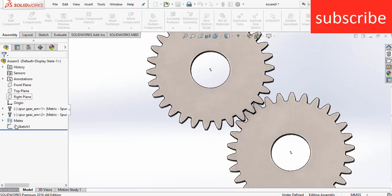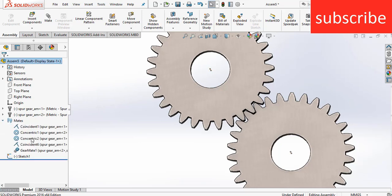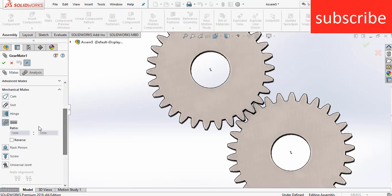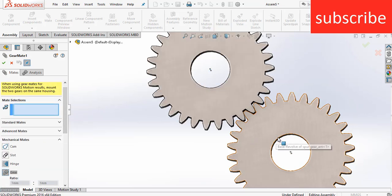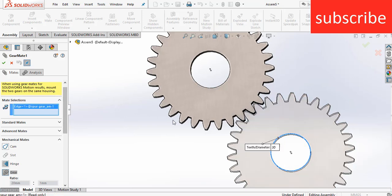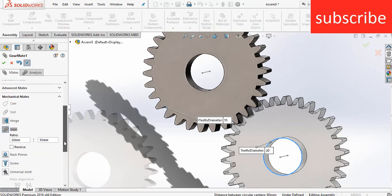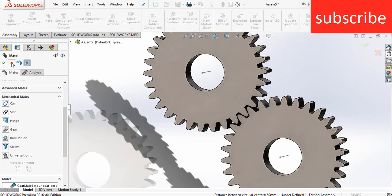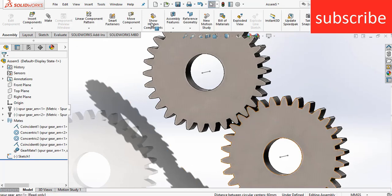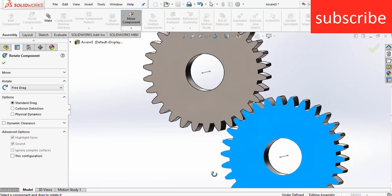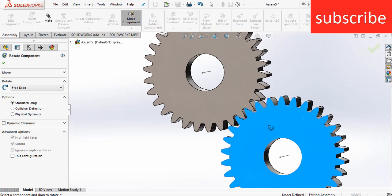But what if I do this differently — go to Mates, right click on Gear and delete it. Now I select this surface on one gear, but on another gear I select this edge. Here you can see the ratio is now different, so if I try to move it, it is not moving correctly. The ratio is wrong.